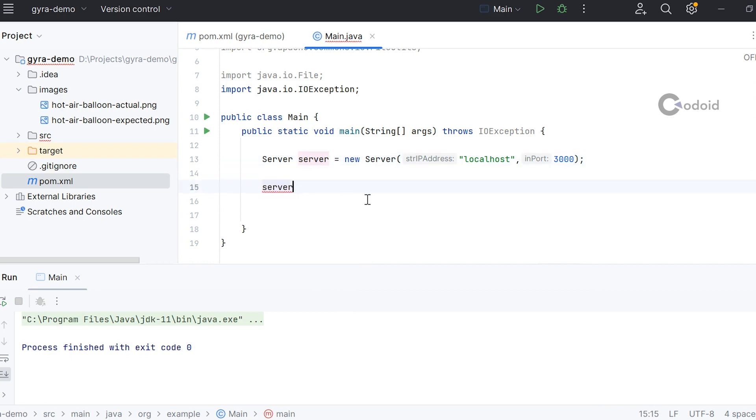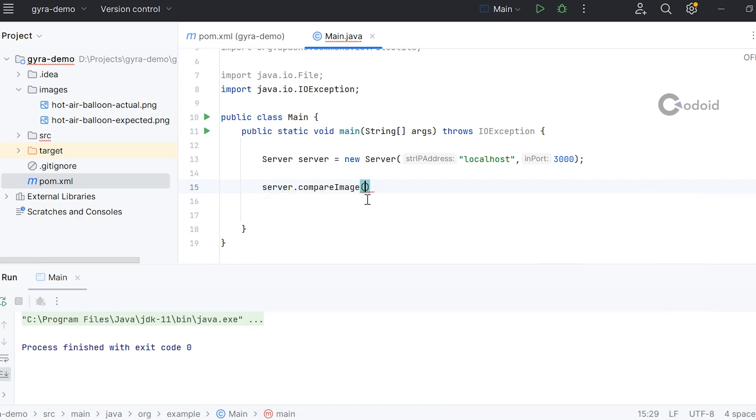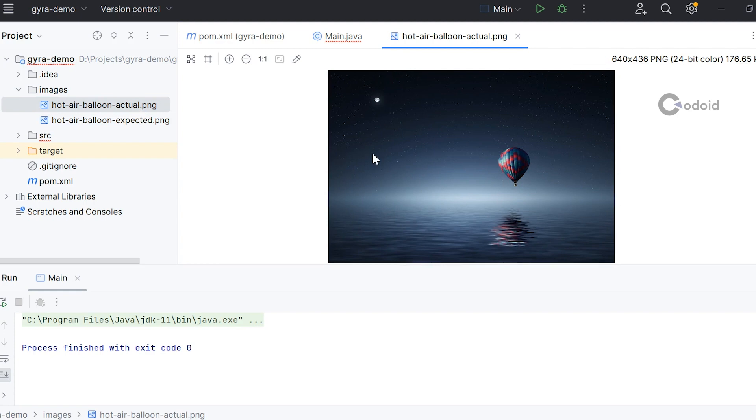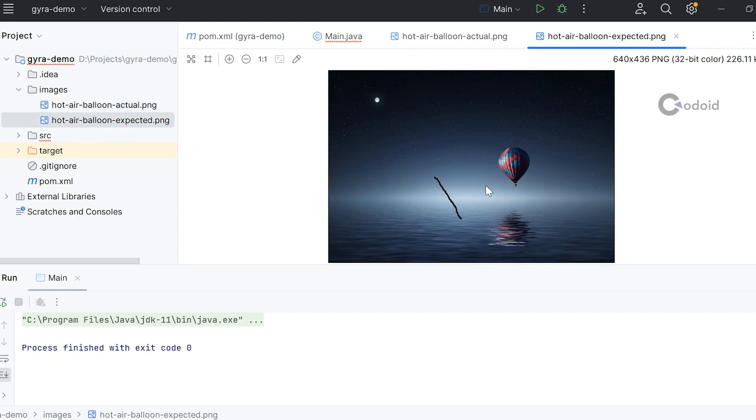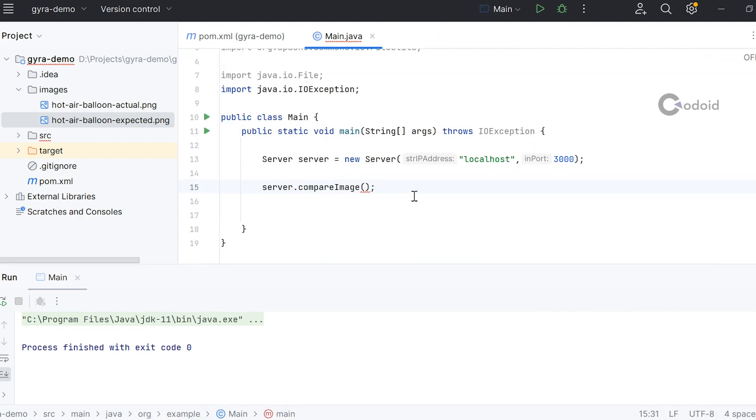Now I'm using the compare image method. I already have two images here: the actual image and the expected image. In the expected image, I have drawn one black line, so the difference image should have this black line. This is the only difference between actual and expected. Let's see how GYRA is comparing actual and expected images.